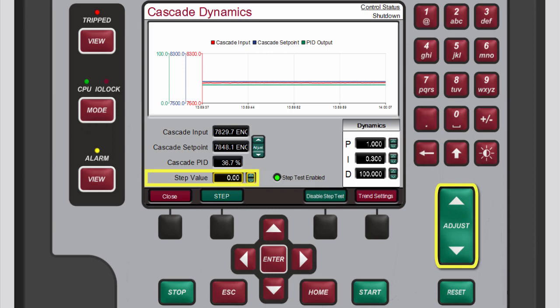Set a step value using the box. This value can be positive or negative, it will be added to the Cascade setpoint during the step test.